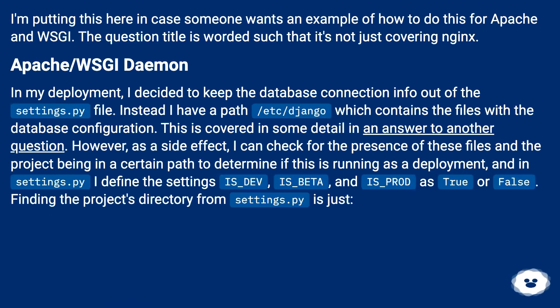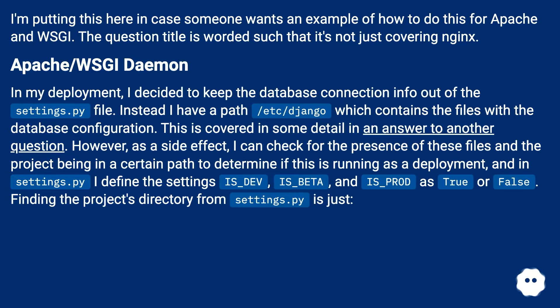I'm putting this here in case someone wants an example of how to do this for Apache and WSGI. The question title is worded such that it's not just covering nginx. Apache WSGI daemon setup follows.